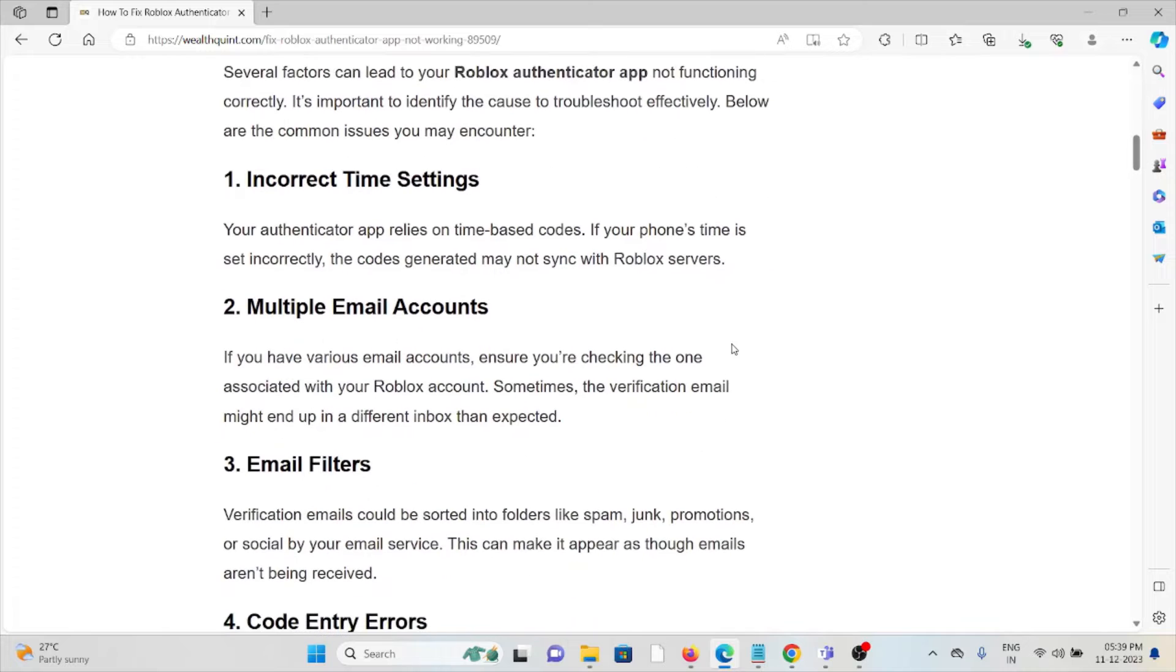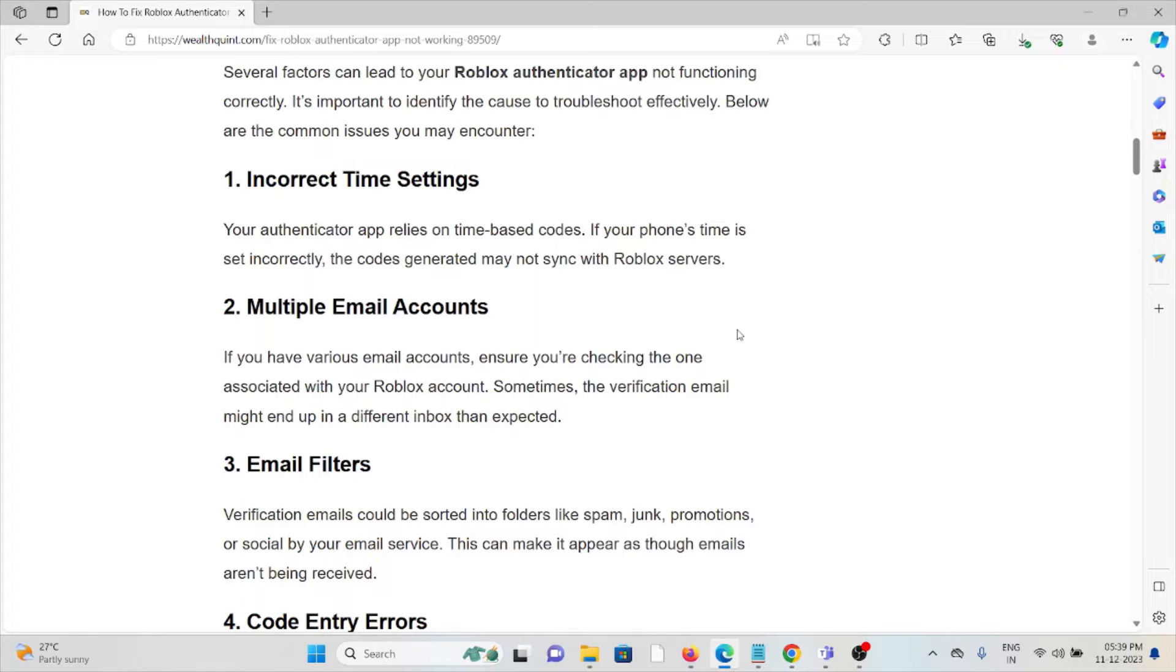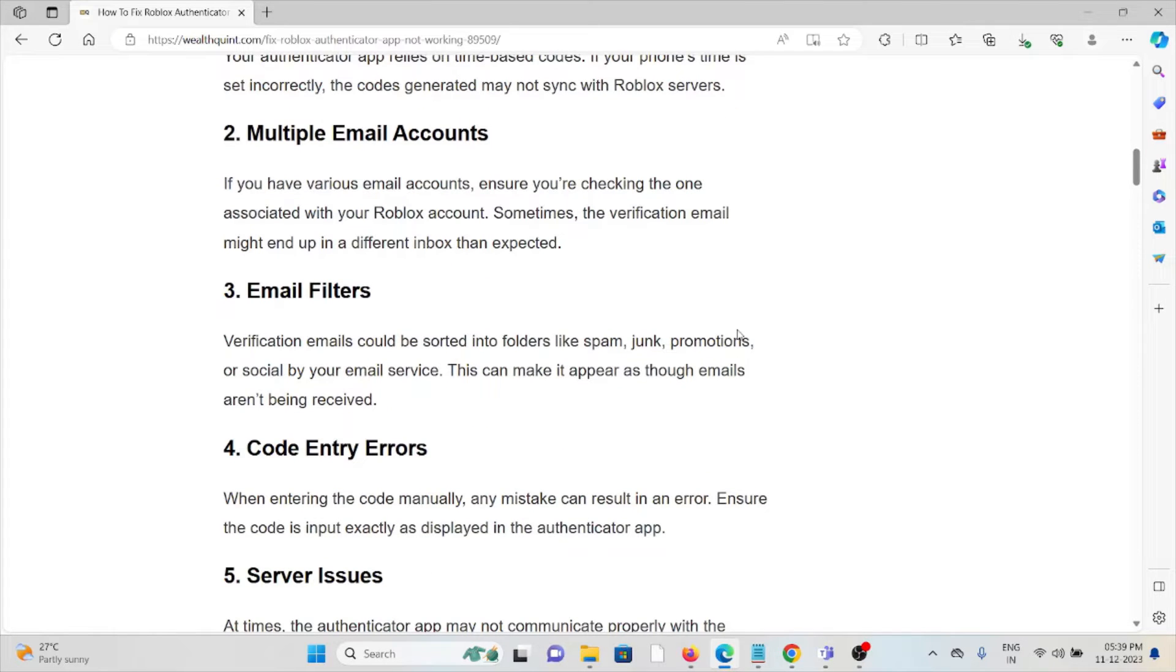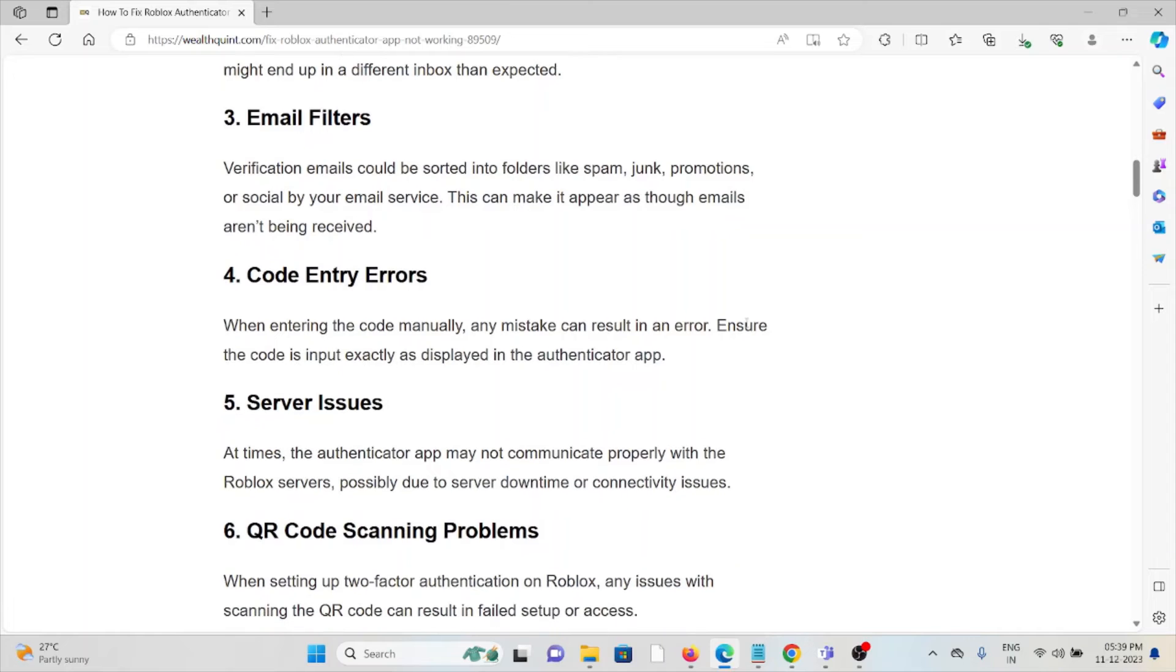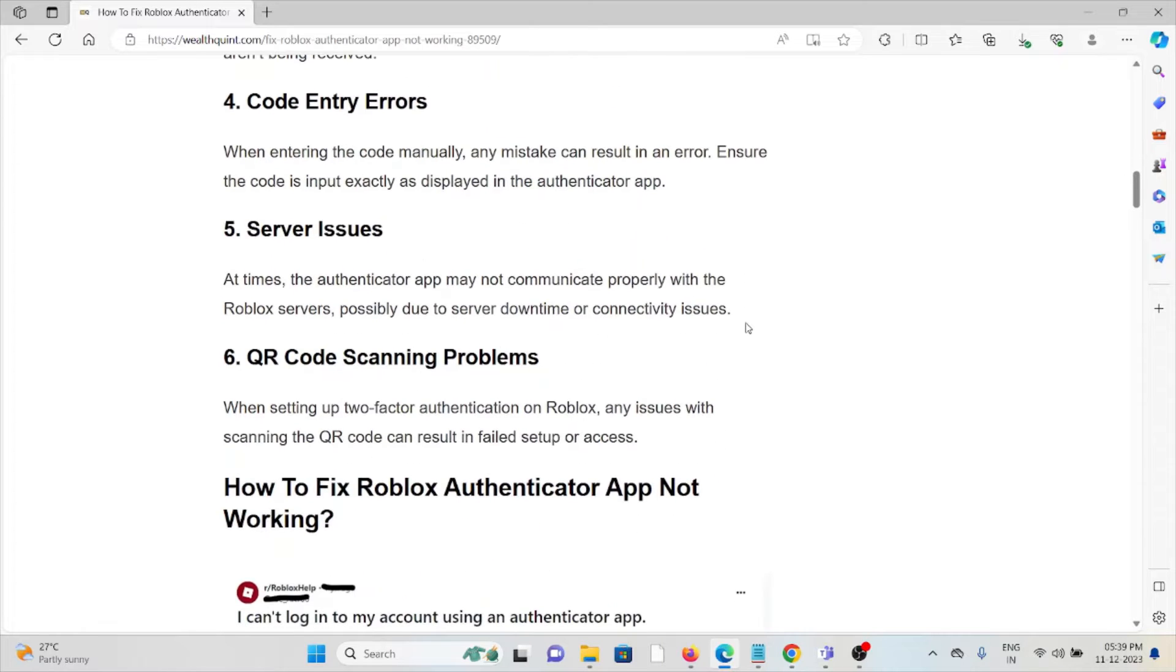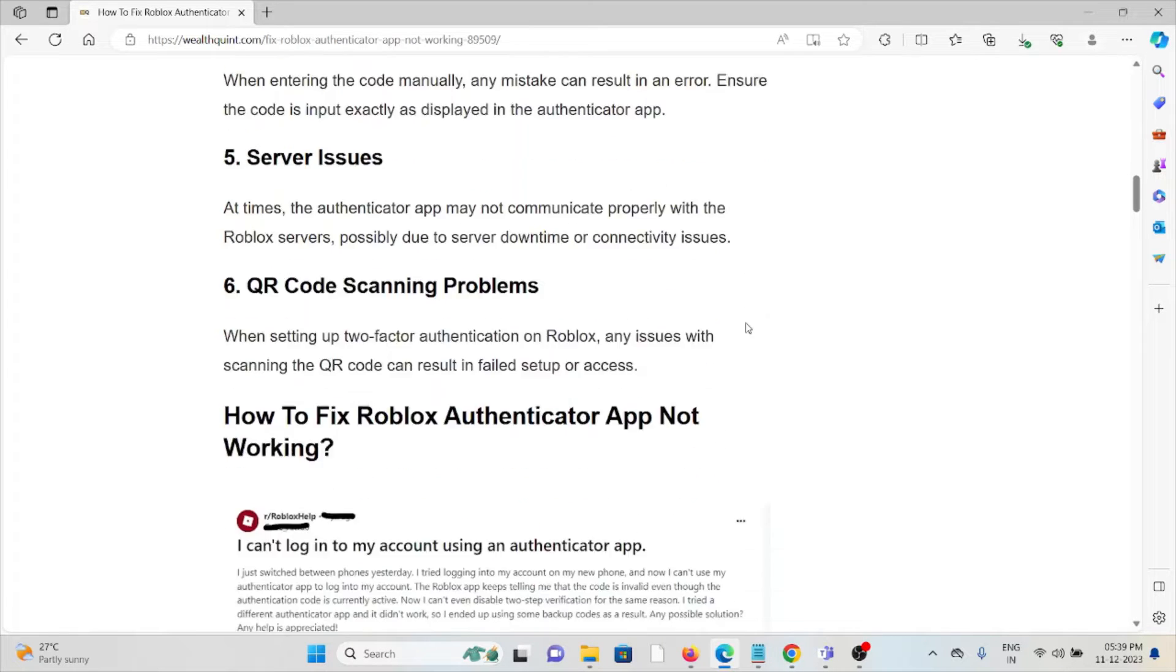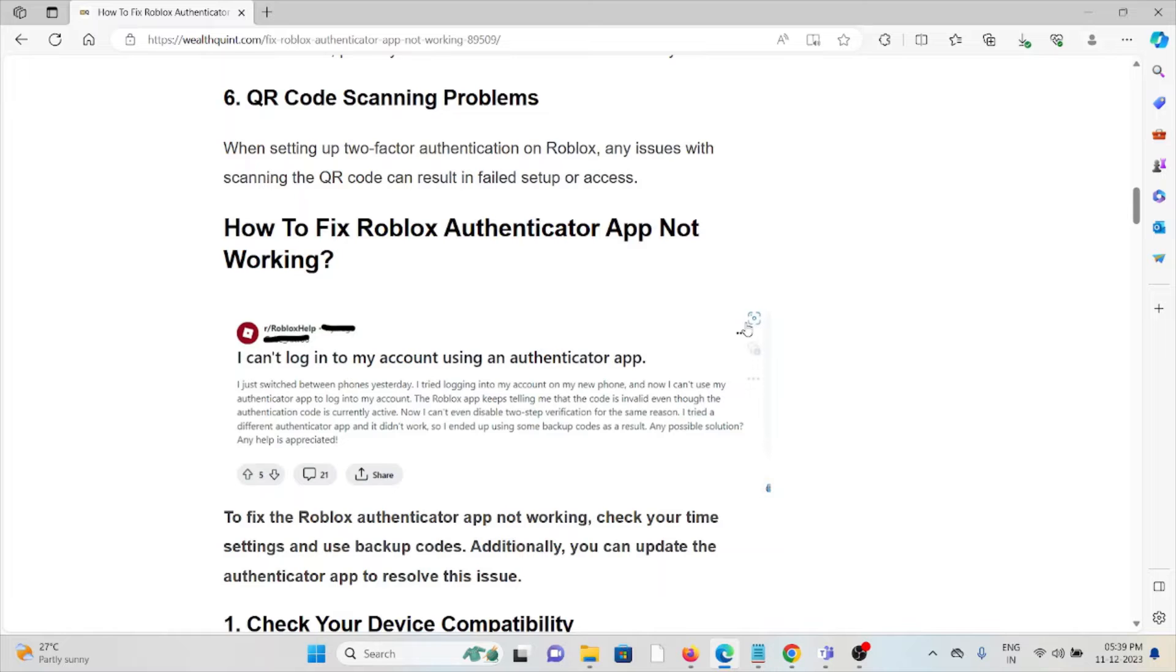The fifth cause is server issues, and the sixth is QR code scanning problems. Now let's see how to fix the Roblox Authenticator app not working. The first method is to check your device compatibility.